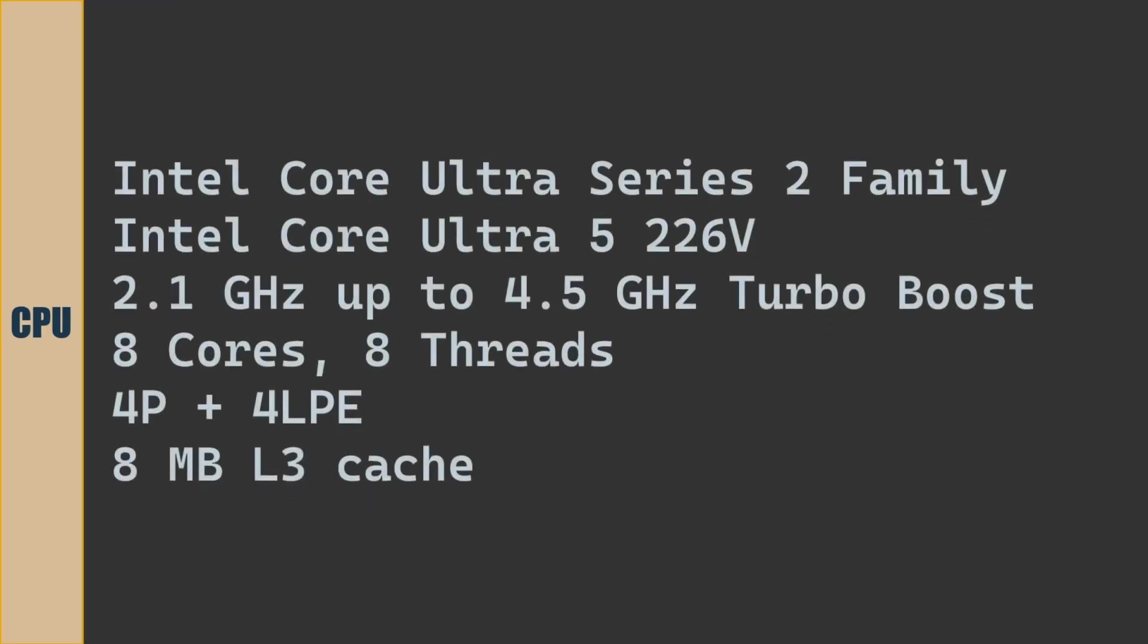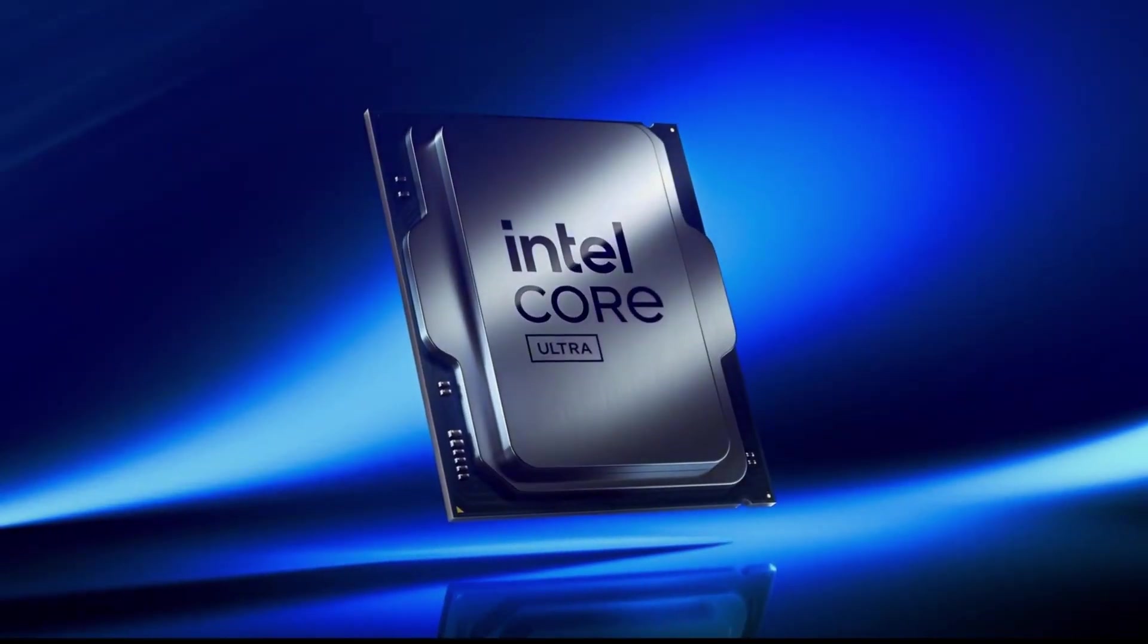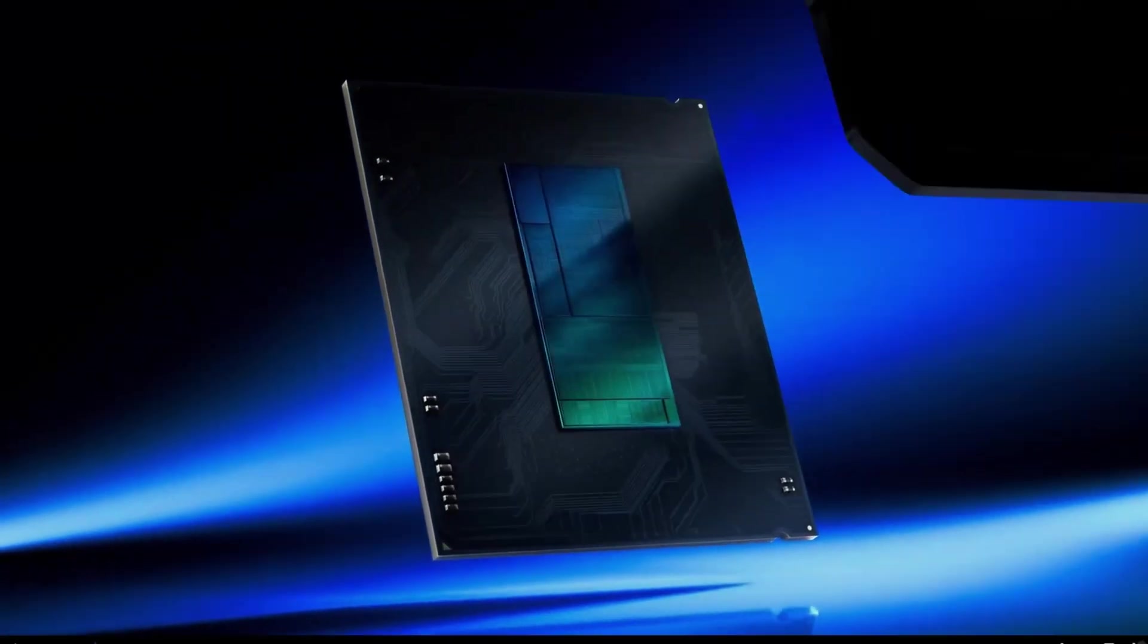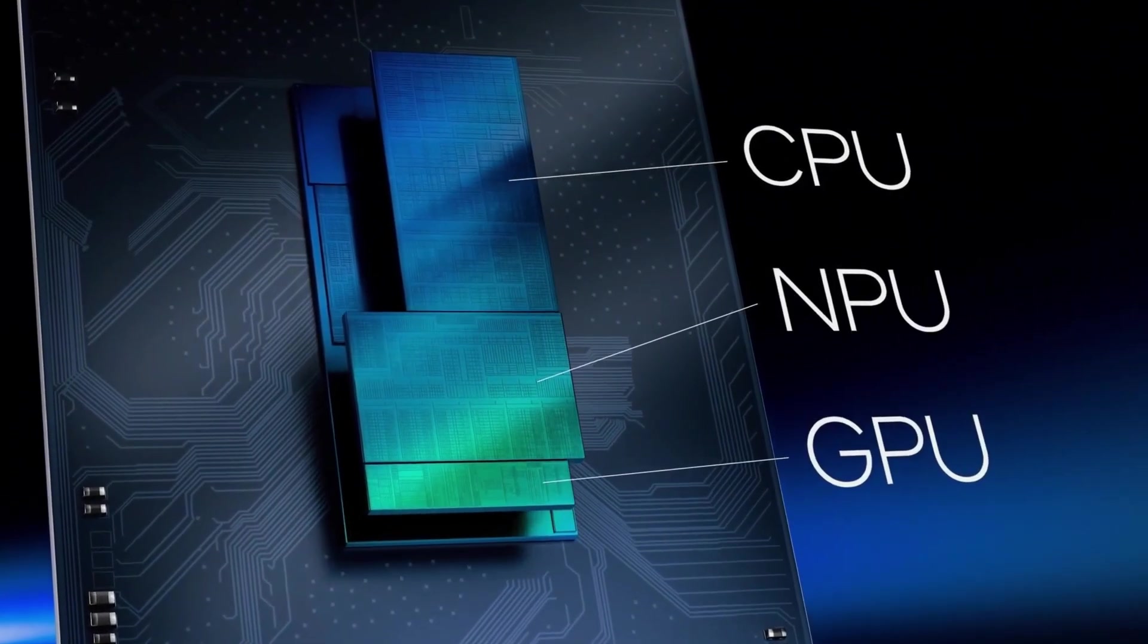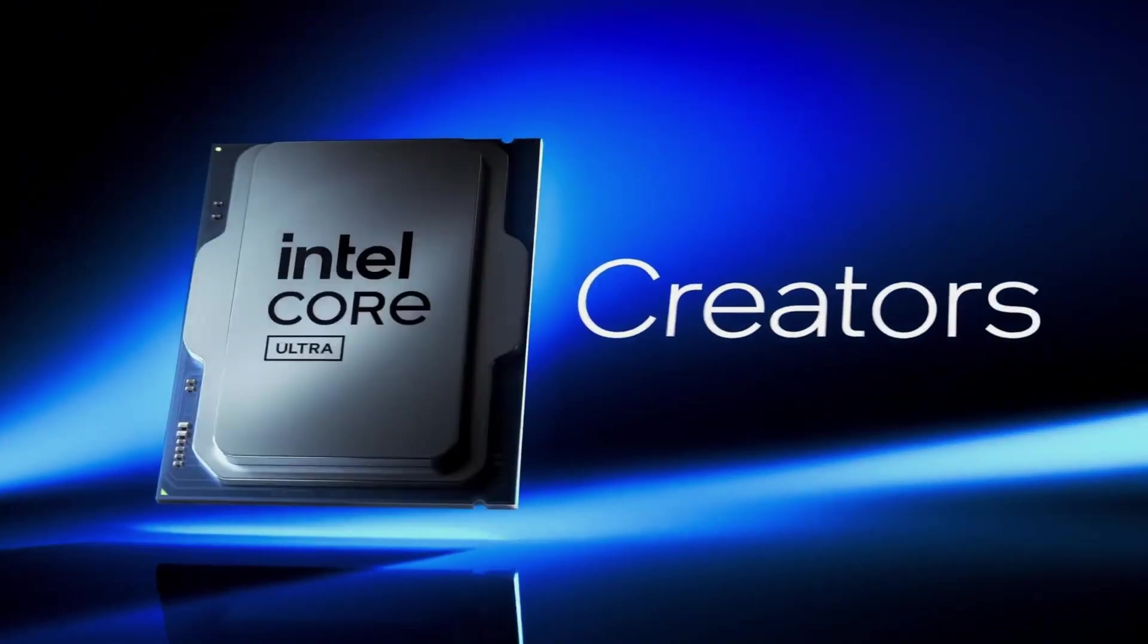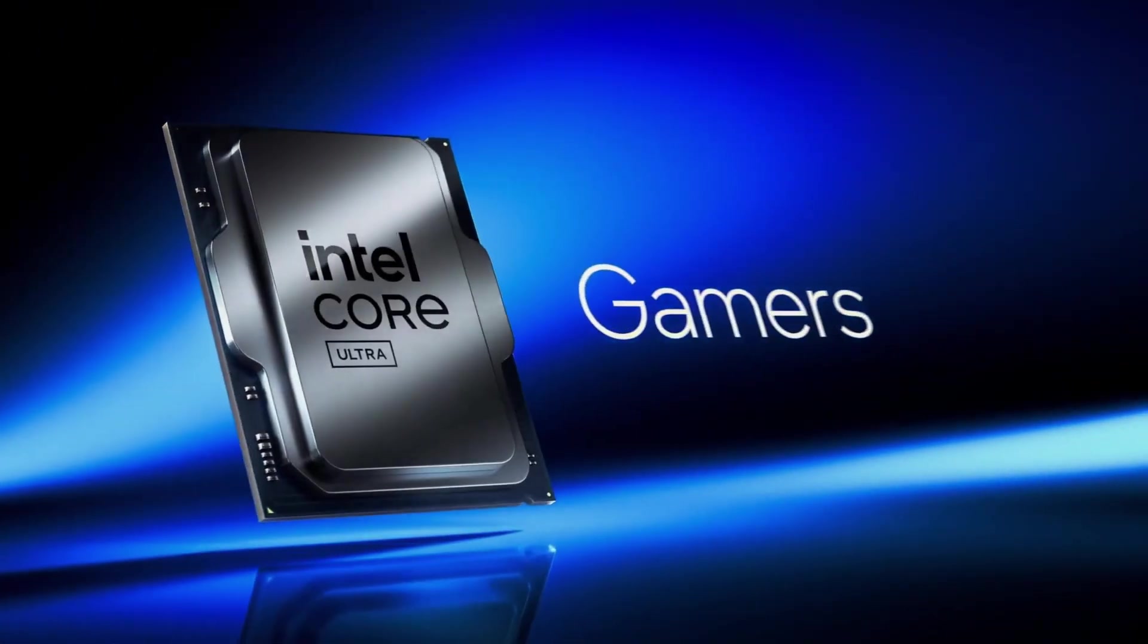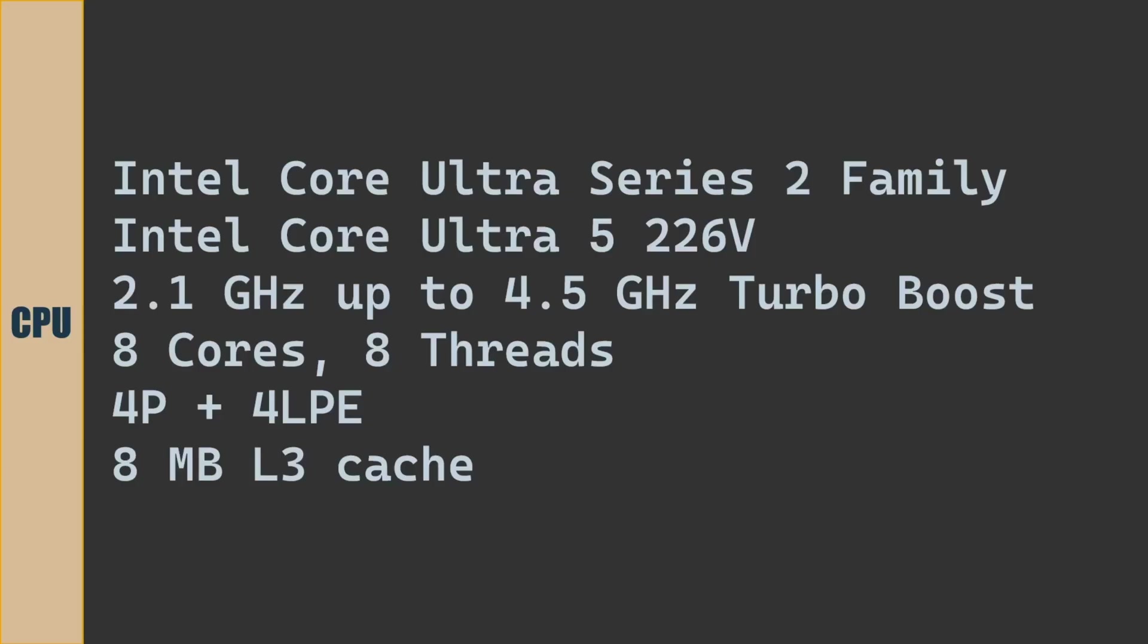CPU of the laptop is Intel Core Ultra 5226V. Base clock speed is 2.1GHz. We can boost the clock speed to 4.5GHz with Intel Turbo Boost. CPU has 8 cores and 8 threads. 8 cores is of 4 performance cores, 4 low power efficient cores with 8 MB L3 cache.